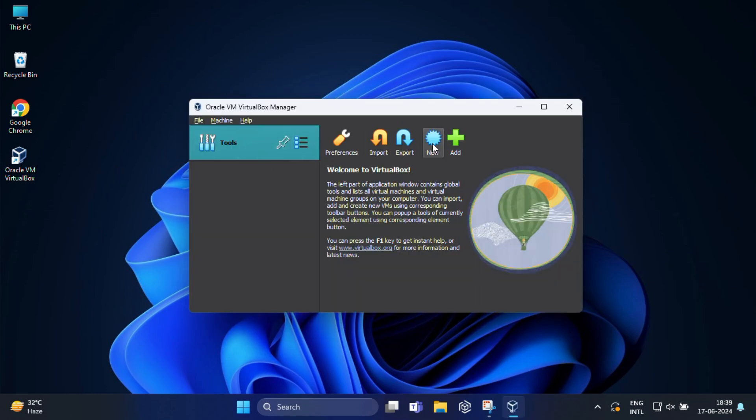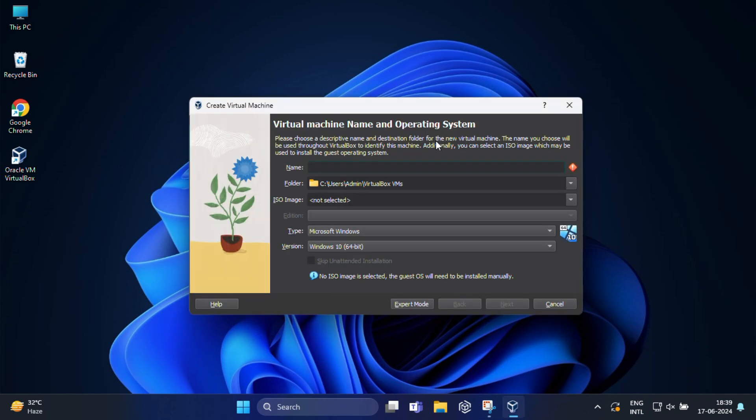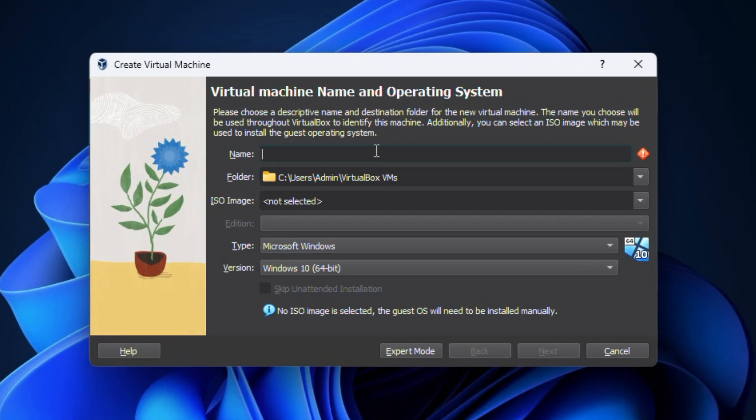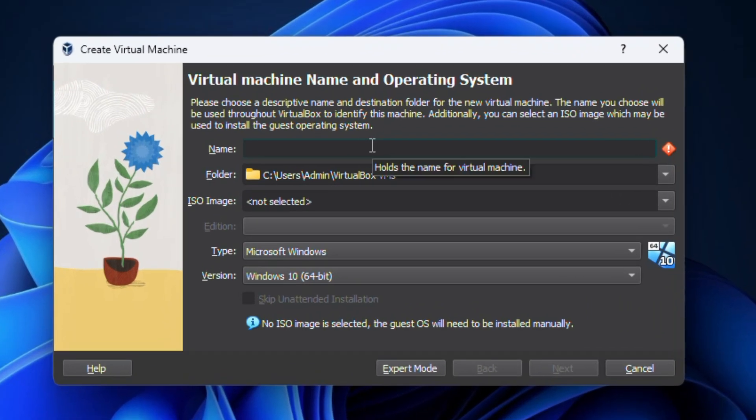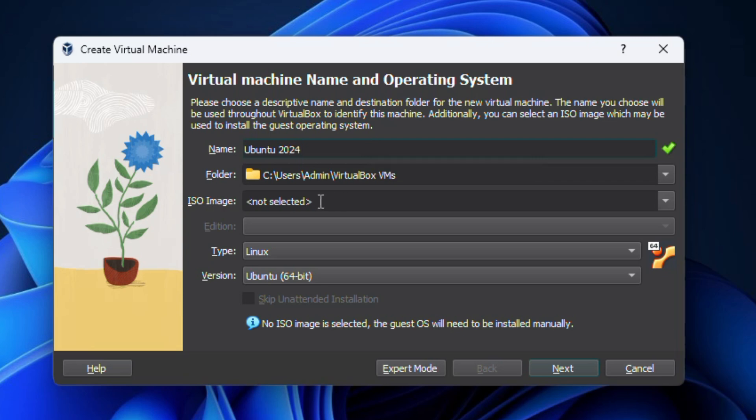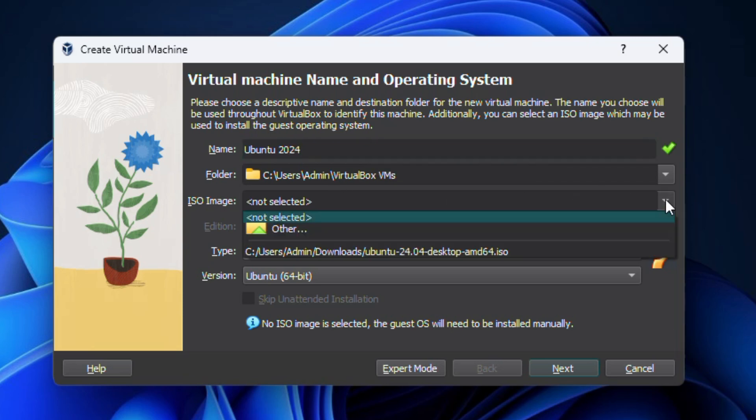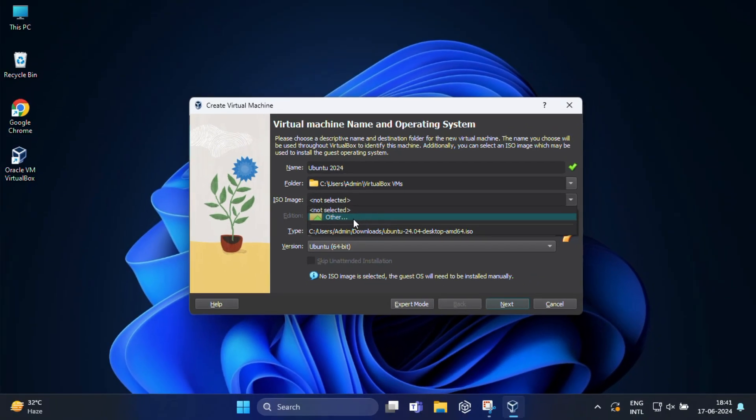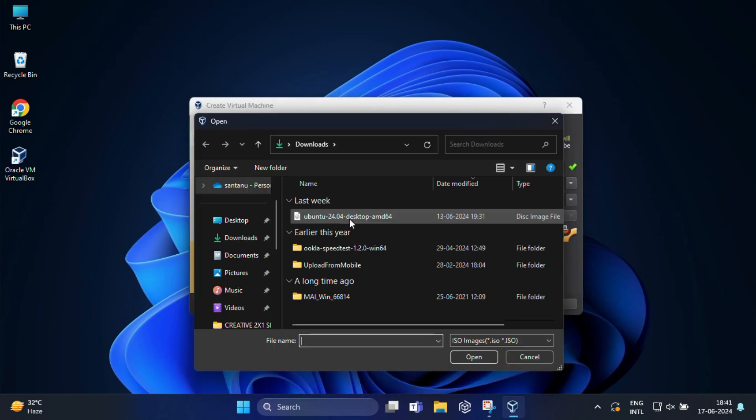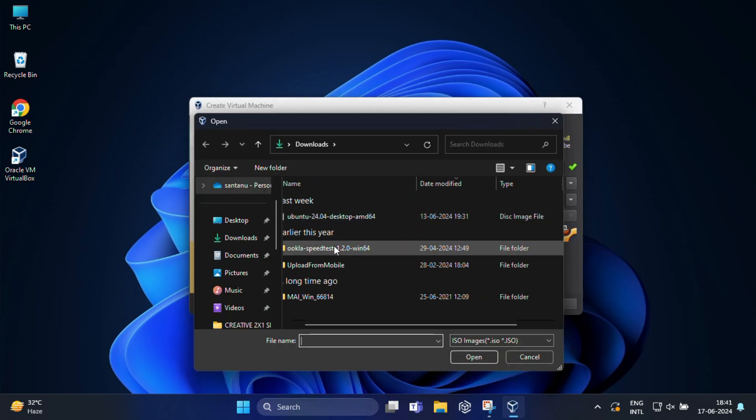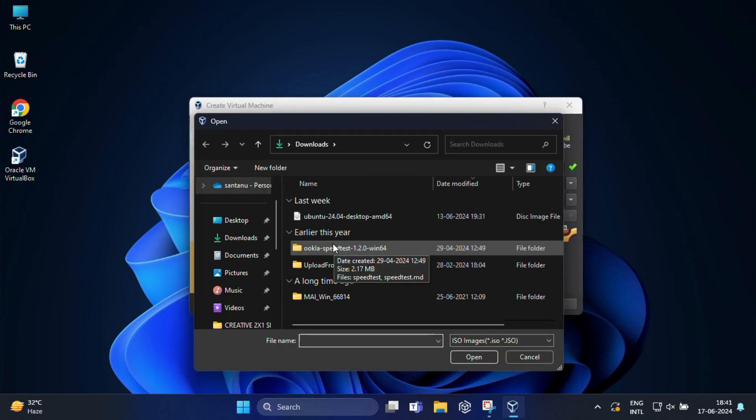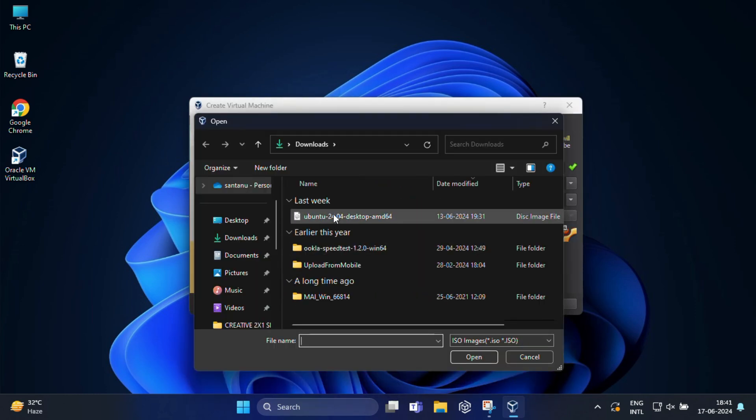In the next window, give your virtual machine a name. For example, I am going to name it Ubuntu 2024. Leave the folder as it is and now select the ISO image. Select others and find the location where you have downloaded the Ubuntu ISO.